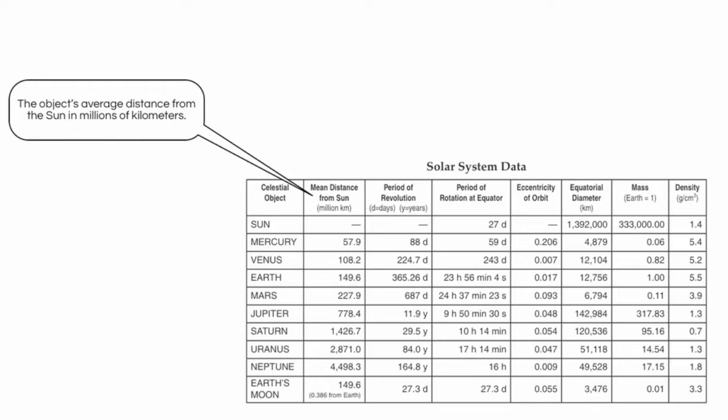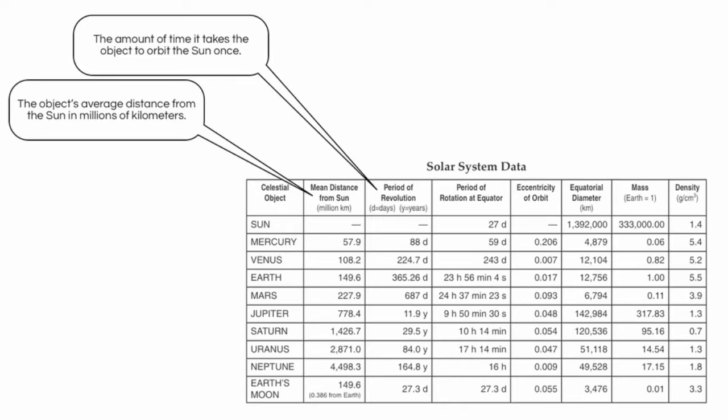The next column is the period of revolution, measured in days and years. This is essentially how long it takes the object to orbit the Sun one time. You'll notice for Earth, it's 365.26 days, or one year.